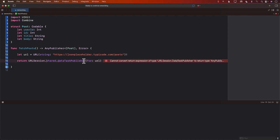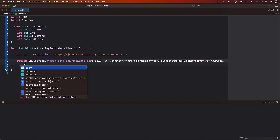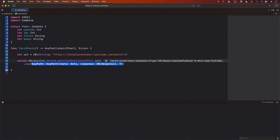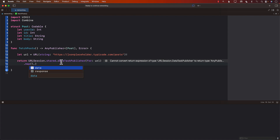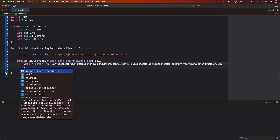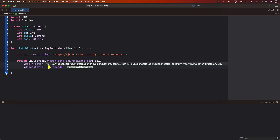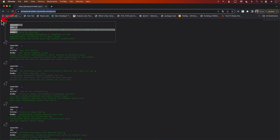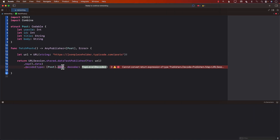We still have some work to do. Next we'll map the data — the keyPath we're mapping is the data property. The data task publisher returns a tuple, and we're mostly interested in the data because that contains the actual content. So we map the data, get access to it, and then decode it. We'll decode it to a post array — Post array.self as the type — because the server returns an array of posts. For the decoder we'll use a JSONDecoder.